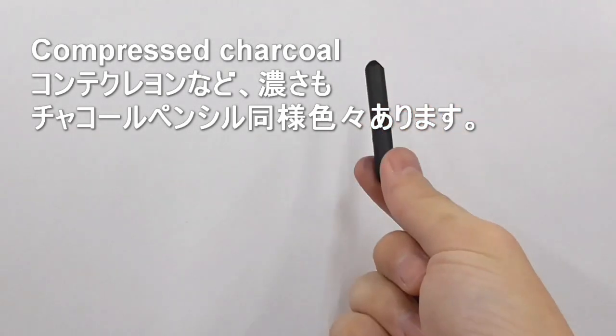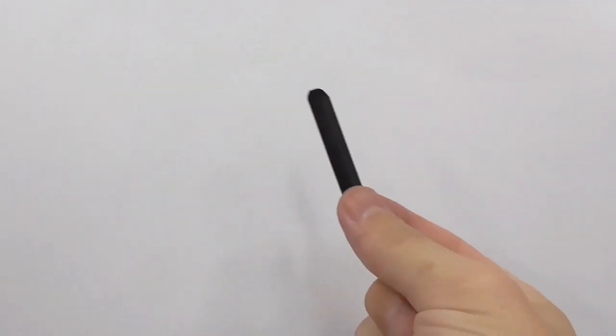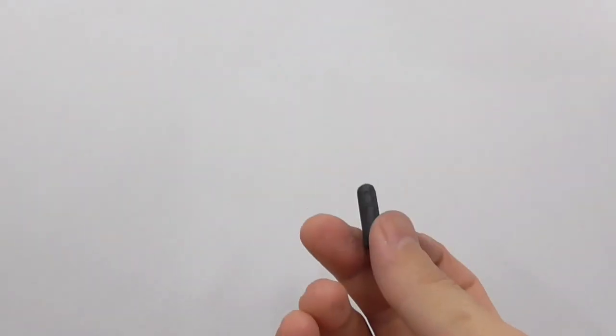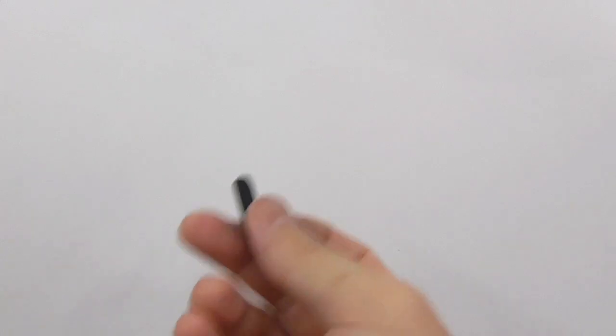This one is the darkest. I may not be using this one so much. The vine charcoal is the lightest, so I'm going to use this for the construction drawing and I'll be using the charcoal pencil later on.